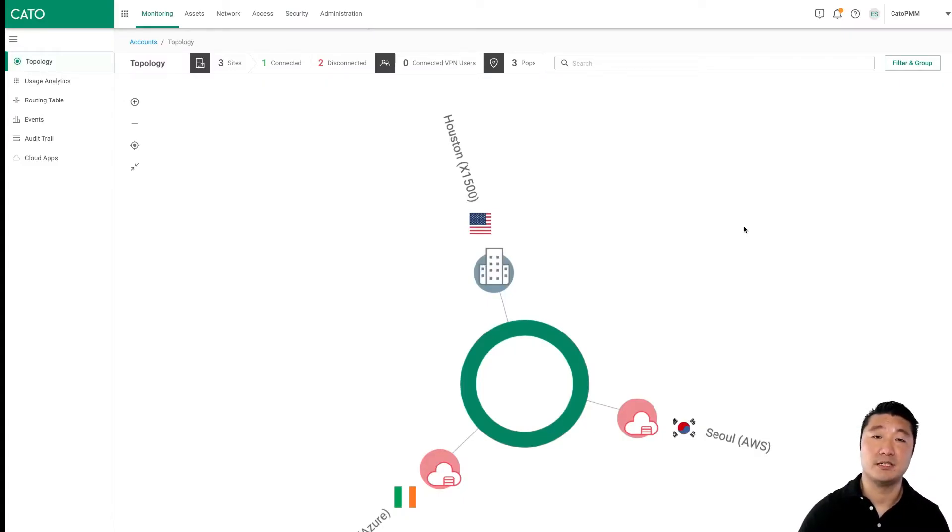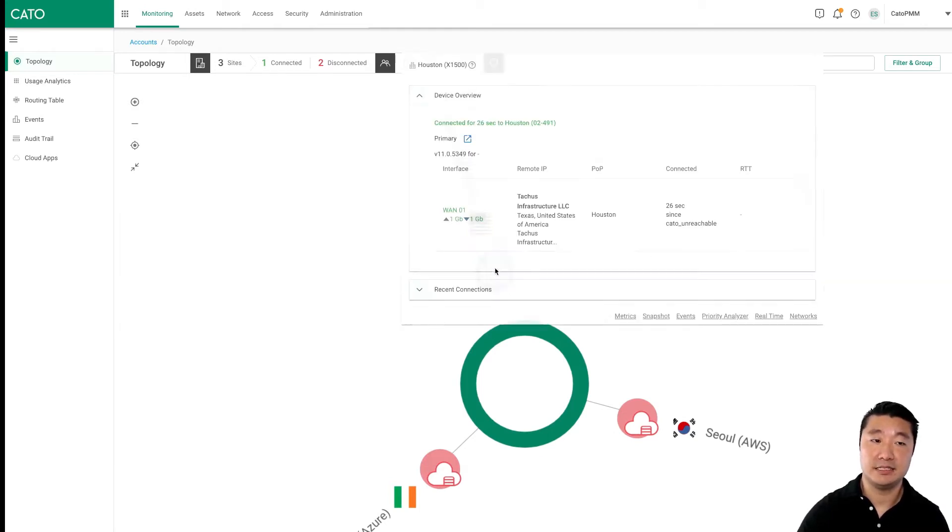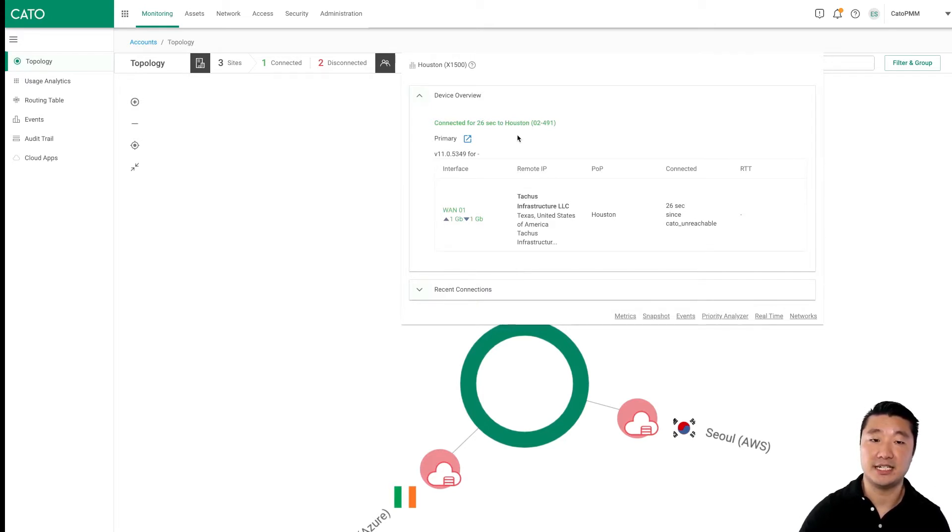Now in our management console, we can see that we already have a Houston location configured. This site is up and running and connected to the Houston POP using one of our Socket X1500 devices.